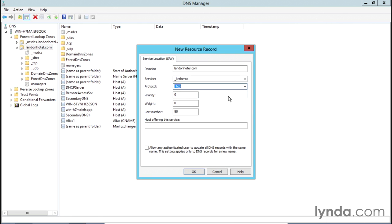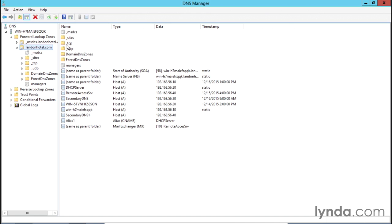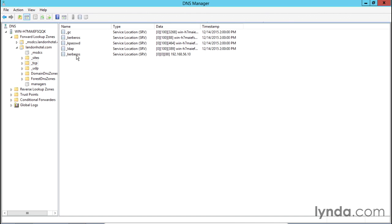Now we need to tell it which host is offering this particular service. In this case, we're going to tell it that the domain controller is the host offering this. We can do this using the domain controller's name or simply put in the IP address — I'm going to use the IP address as it's easier to type. Once we've told it what server or host is offering the service, we click OK, then Done. Under TCP, you'll notice there's now a Kerberos record with the IP address we just created.